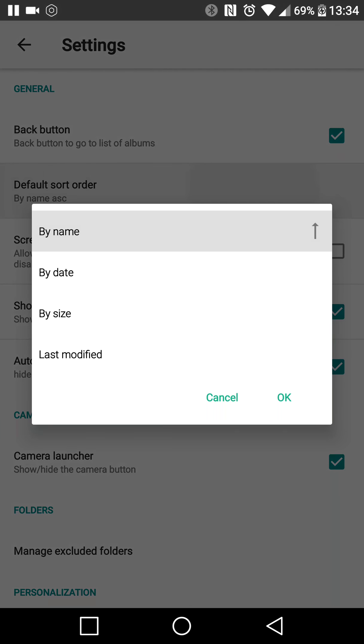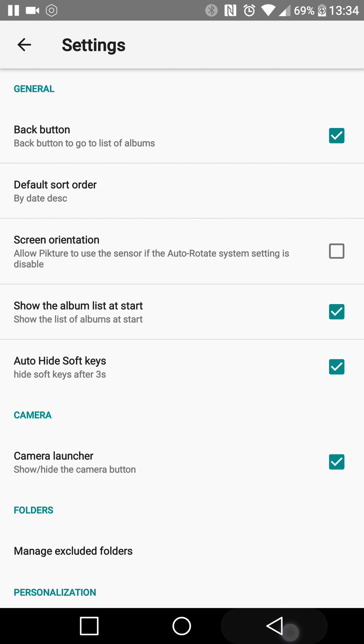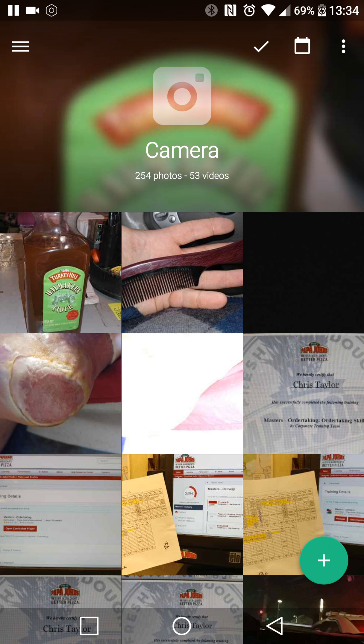I haven't checked yet, but it would be nice if there was a way to set that as the default. I can check in here — yes, default order: date, descending. So that problem is solved. That's why I couldn't get my pictures to show up in order.